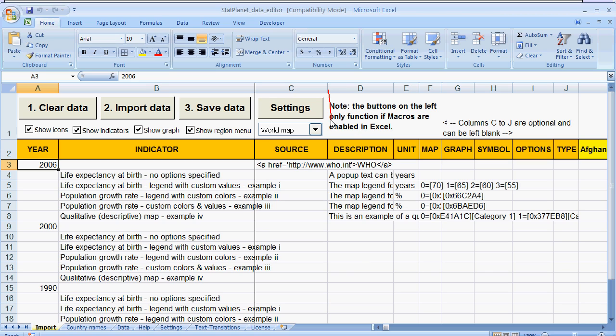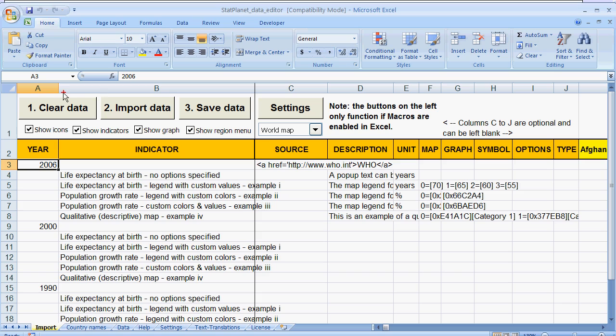What this means is that I can now use the four buttons which you can see here at the top of the data editor. The first button is clear data.